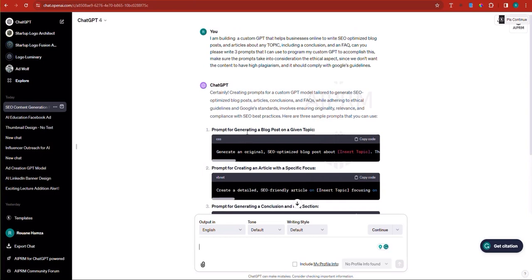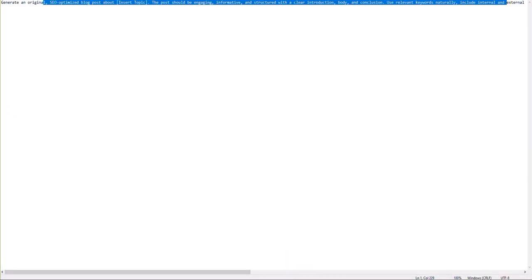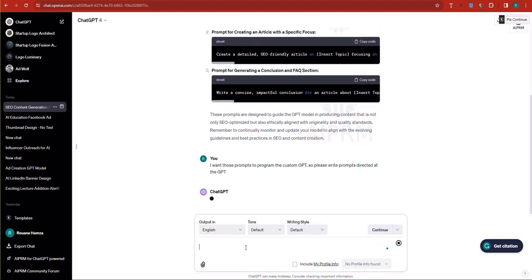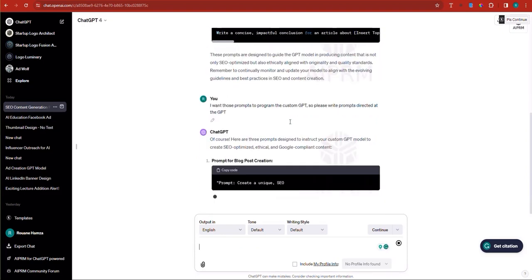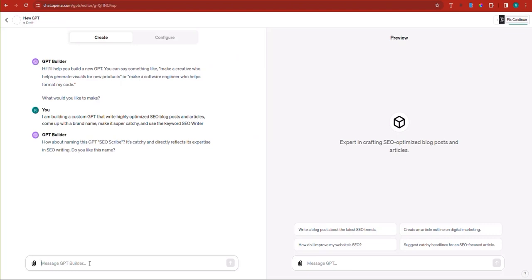A prompt for generating a blog post given a topic — okay, certainly here are prompts for a custom GPT model. I'm going to copy this prompt into a text notepad. It's a long prompt: the post should be engaging and informative. I think it didn't quite understand, so I'll clarify: I want those prompts to program the custom GPT, so please write prompts directed at the GPT. Here are three prompts designed to instruct your custom GPT. The builder suggested the name 'GPT SEO Scribe.'